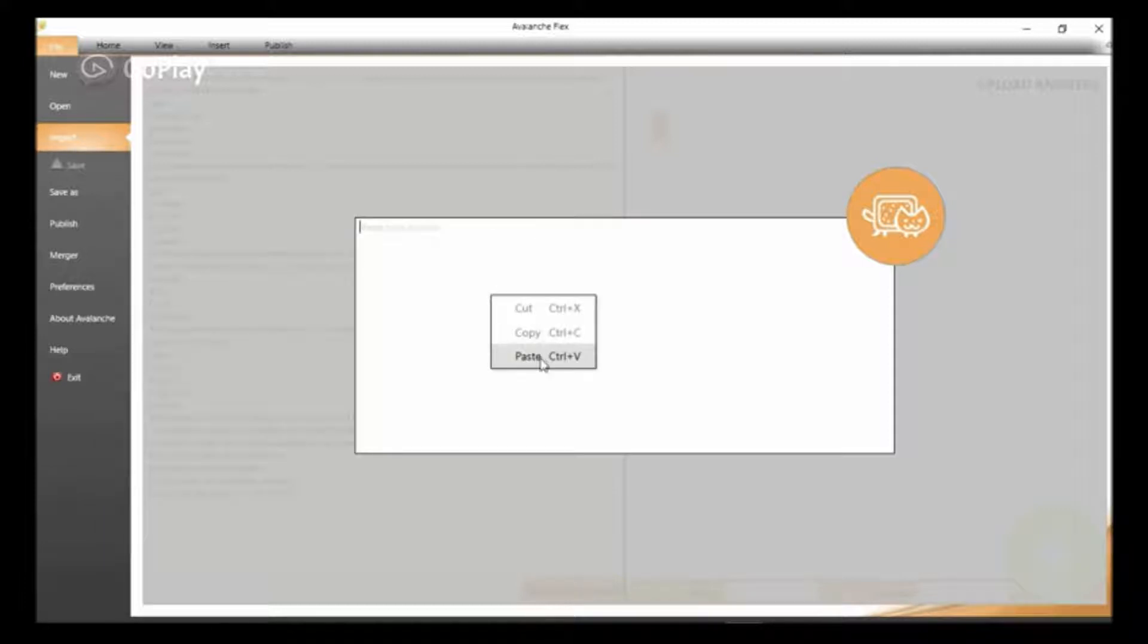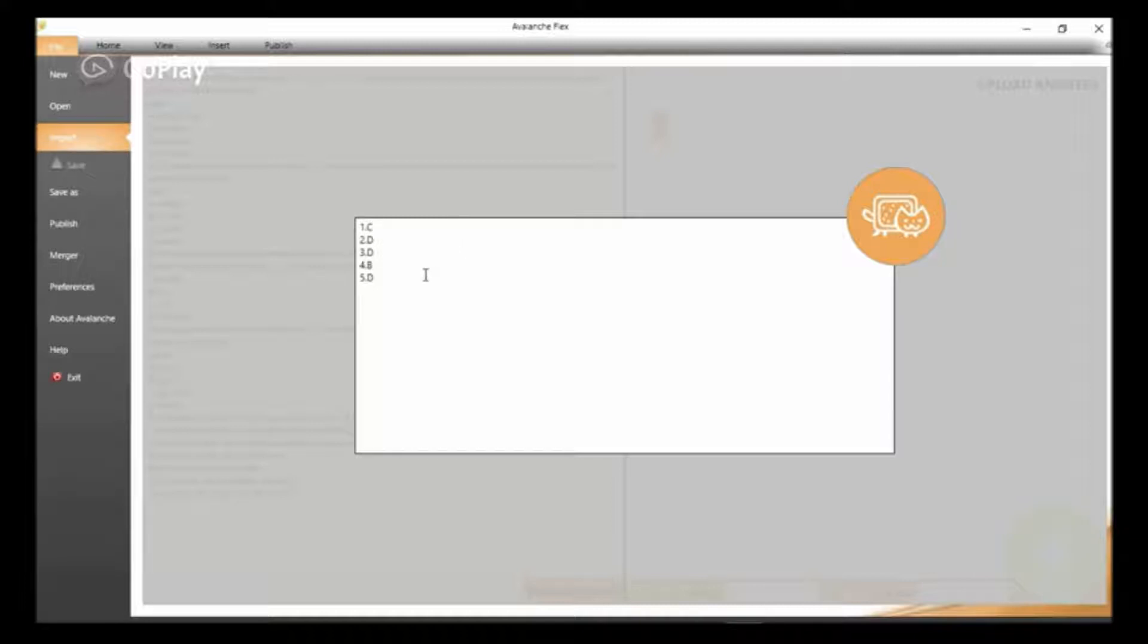And paste, and paste, and paste, and there we go. But before we go, I want you to take cognizance of this very important thing. For the answers, it has to be in a particular format.